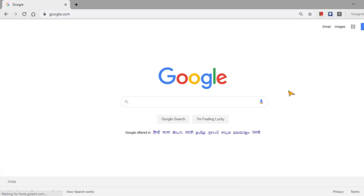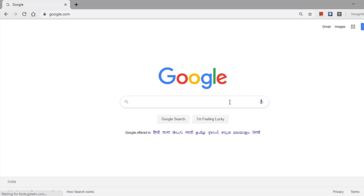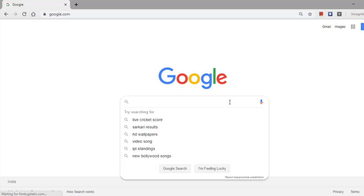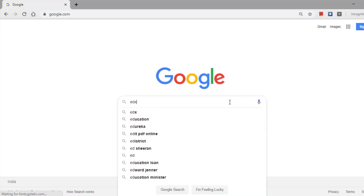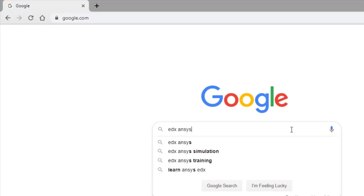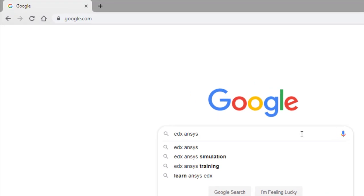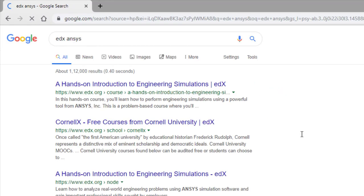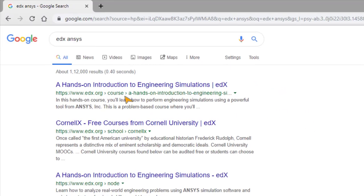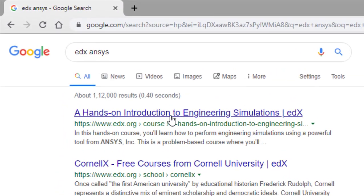Welcome to Vitarka Karpa channel. Today we will know about how we need to learn ANSYS, a simulation software, for free through online. So go to google.com, search for EDX ANSYS, and press enter. The first result will show us a hands-on introduction to engineering simulations.